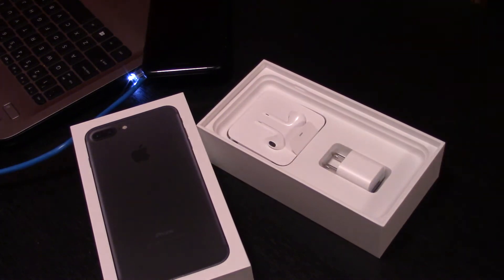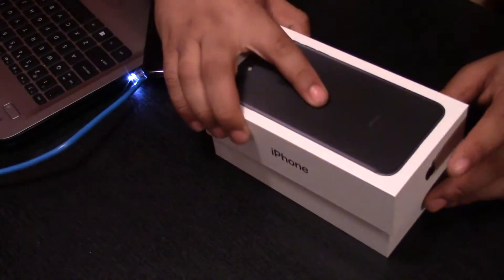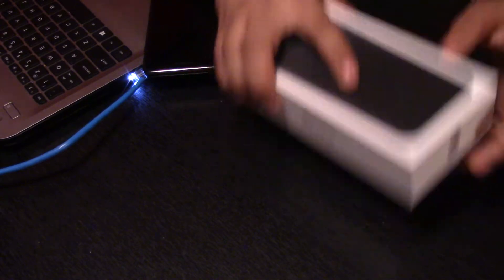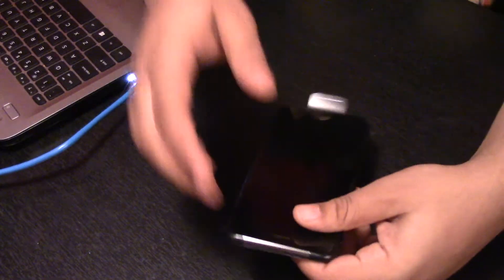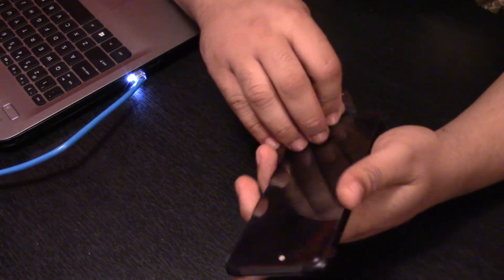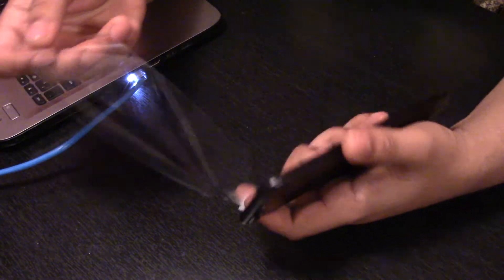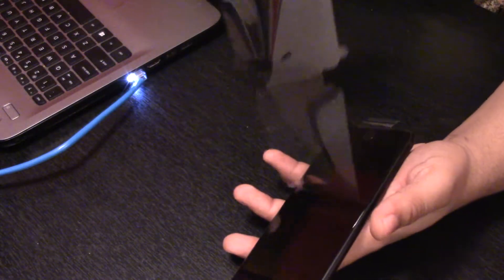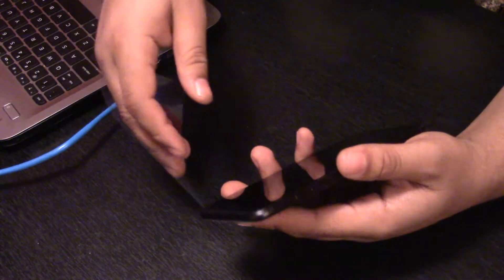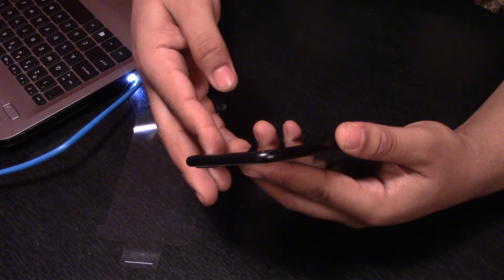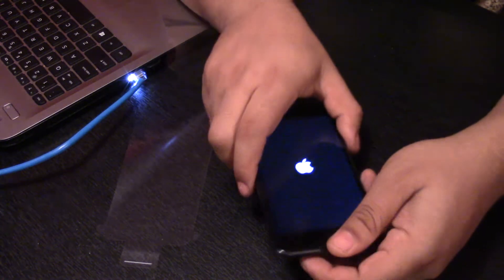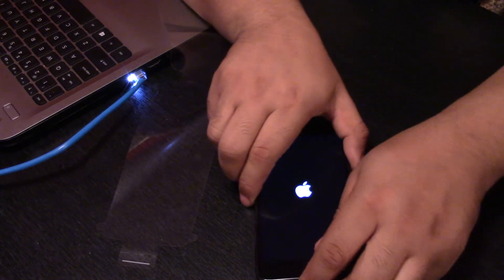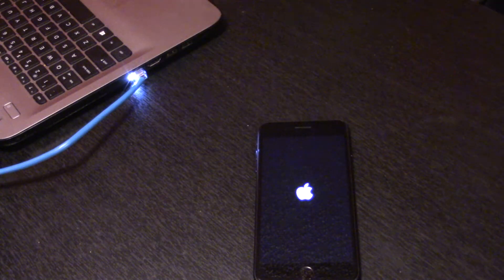So yeah, this is the unboxing, guys. There's all that out the way. Let's go ahead and get to the cream of the crop. Let's go ahead and peel the film off. Ooh man, that's some nice. Let's go ahead and boot it up. I have no idea if it has juice. It might have a little bit in it.